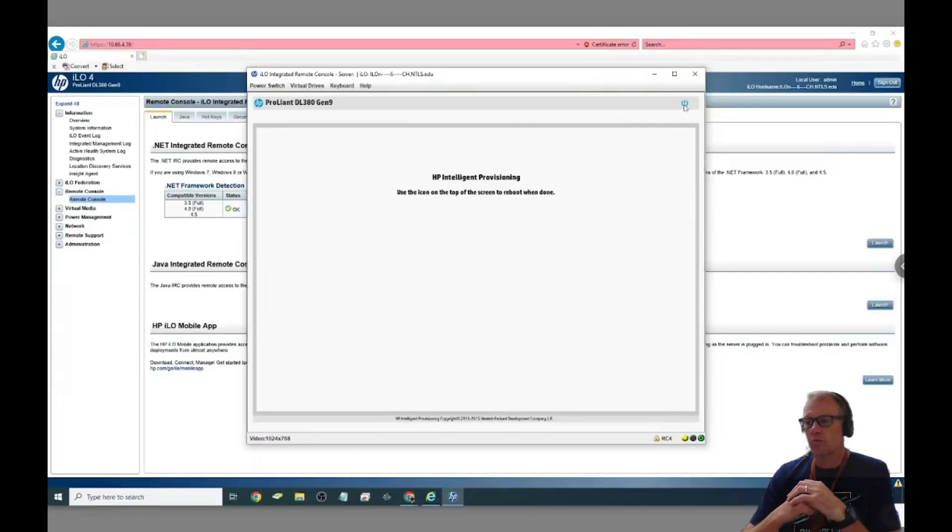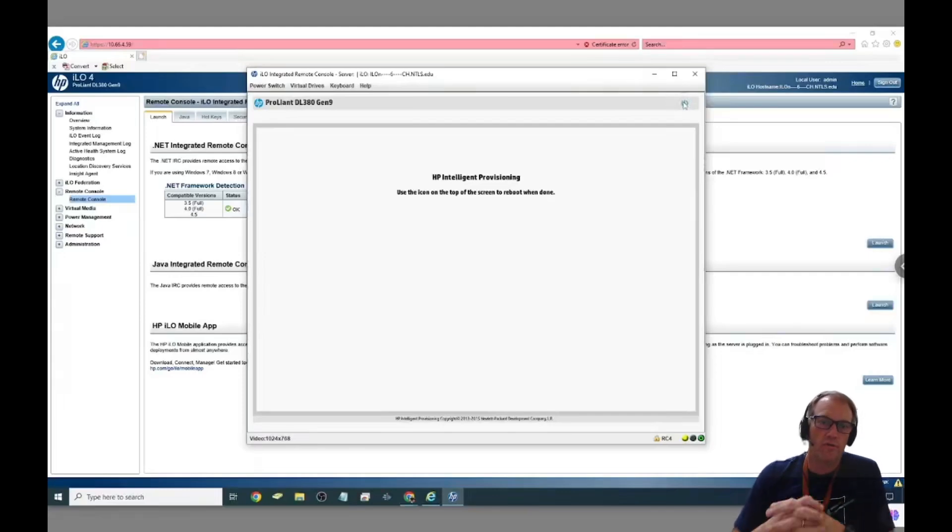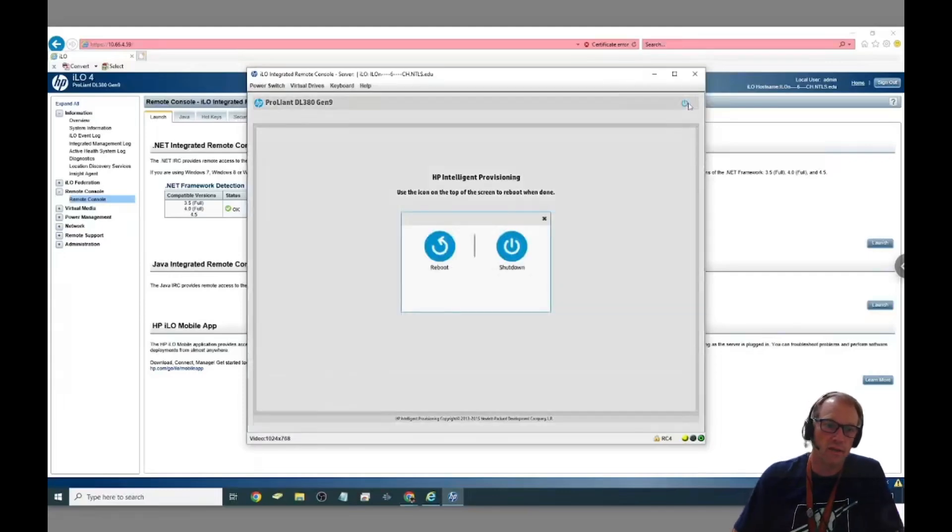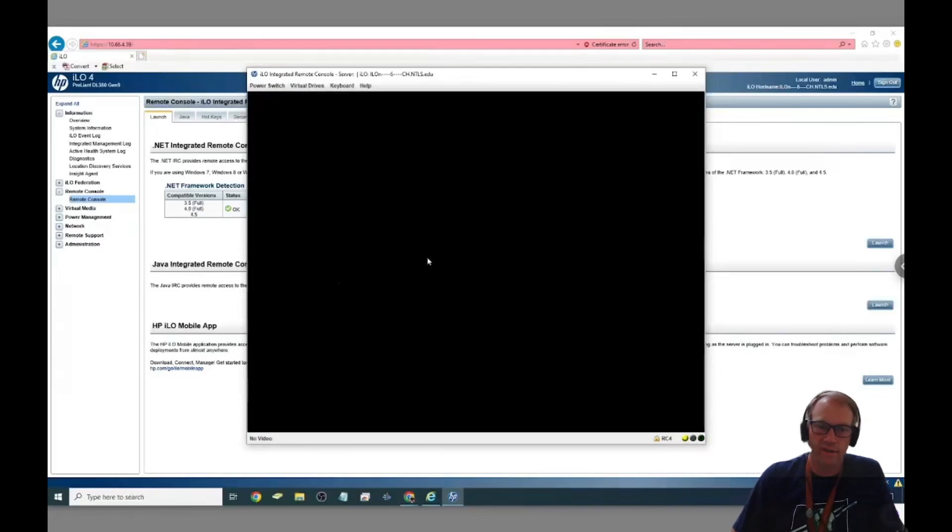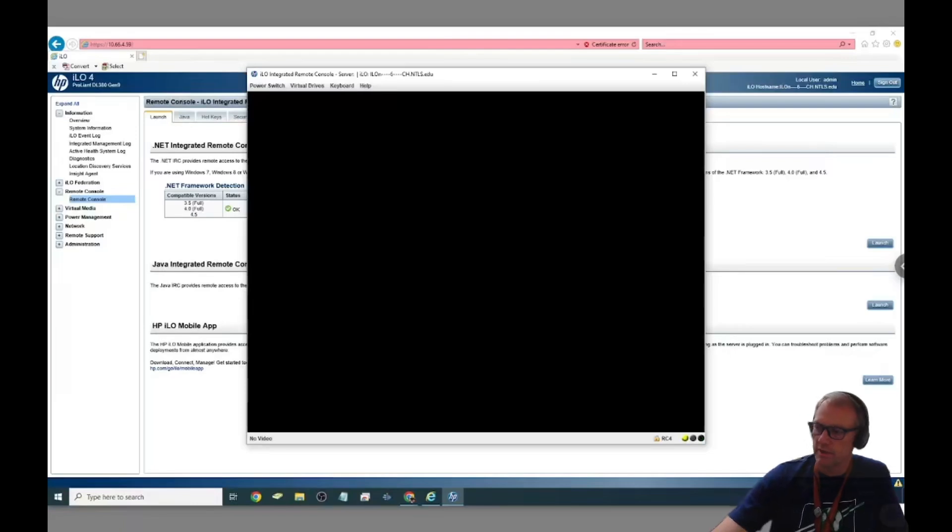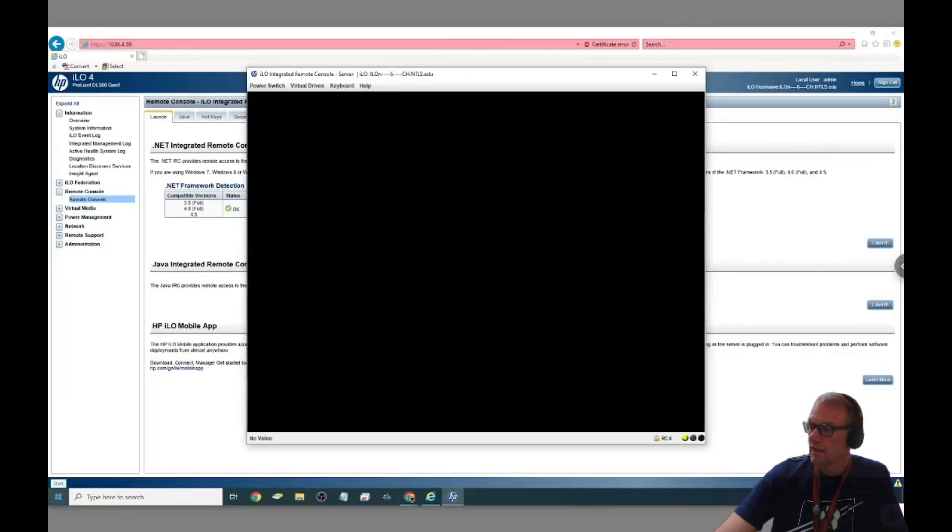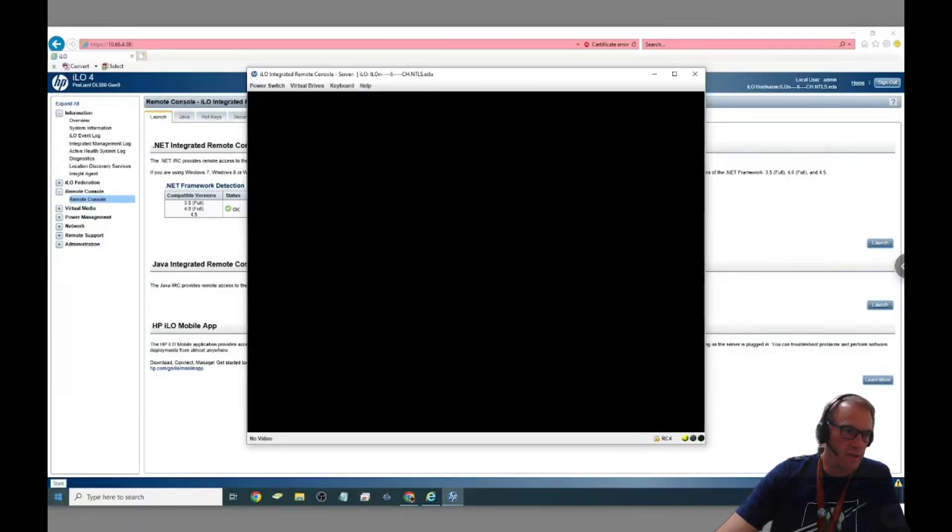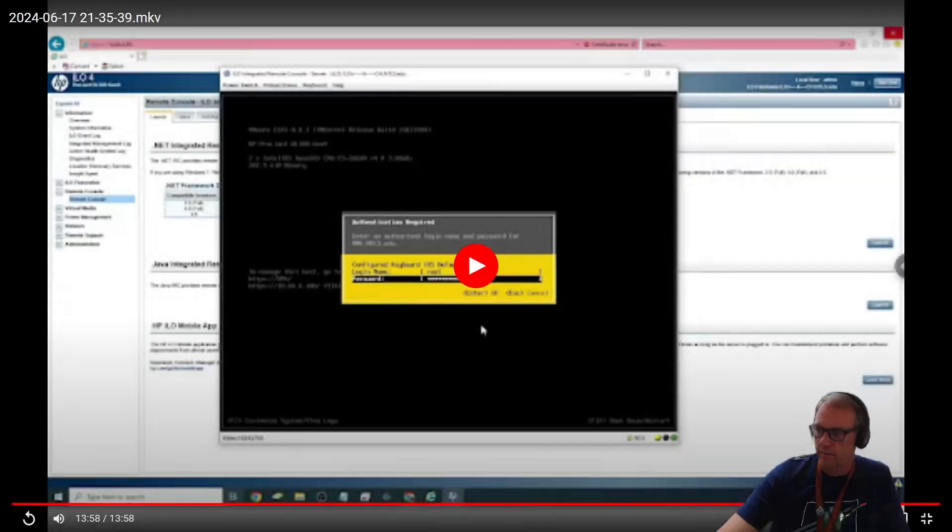And now this array will show up on our VM as an 8 terabyte RAID array which we know is an SSD array. And that is it for setting up the RAID array on the HP ProLiant server using the ILO interface.